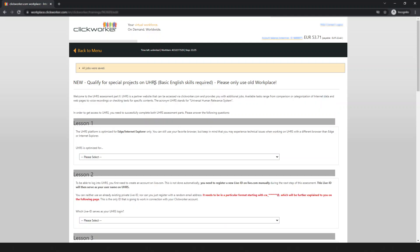I have just successfully completed the first part and moved to the second part. The second part is really very simple — it guides you through the UHRS registration process. Just read the instructions and answer the questions. I think you can do this part yourself once you pass the first part.